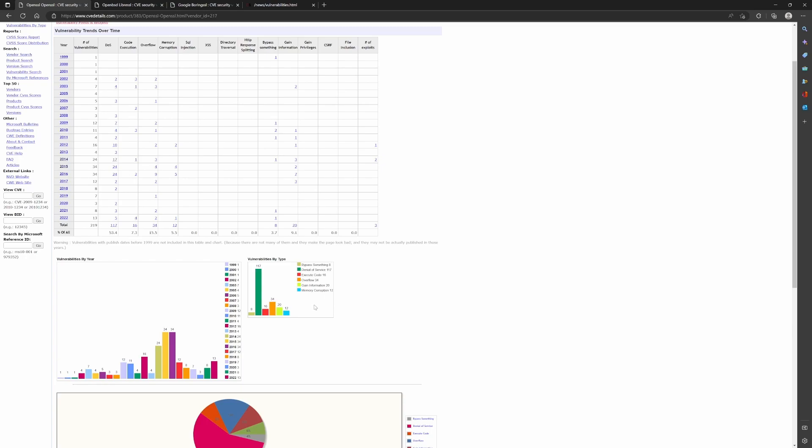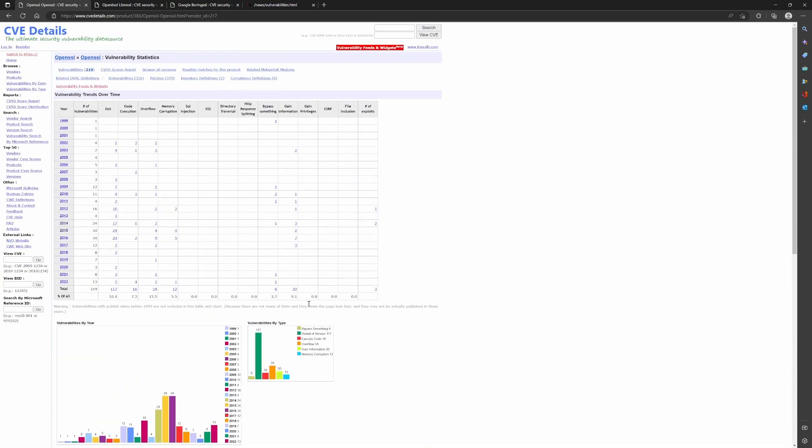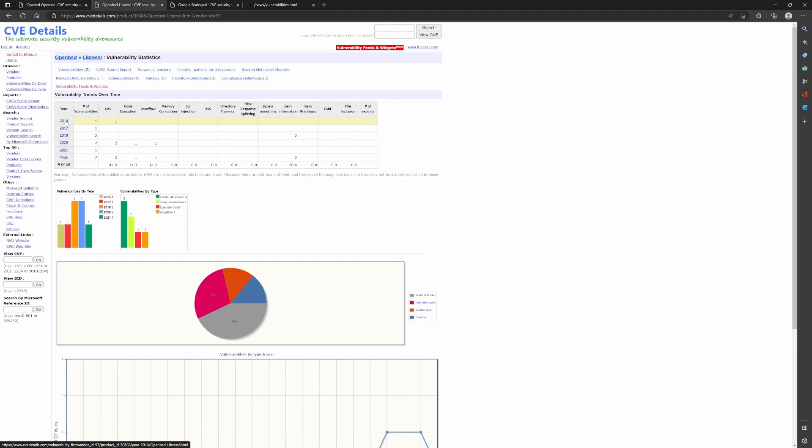Now let me show you what this data looks like for LibreSSL and BoringSSL. So this is for OpenSSL. This is for LibreSSL. The library started in 2014 and these are the number of vulnerabilities that were discovered.